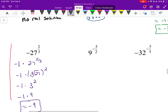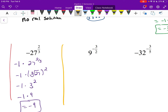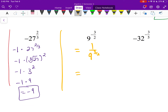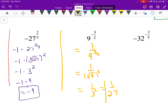We'll still see negative exponents. If you remember, negative exponents — you take that term and bring it to the bottom. So 9 to the negative 3/2 becomes 1 over 9 to the 3/2. It's typically easier to evaluate in radical form: 1 over the square root of 9 cubed, which is 1 over 3 cubed, and 3 cubed is 27. So 1 over 27.